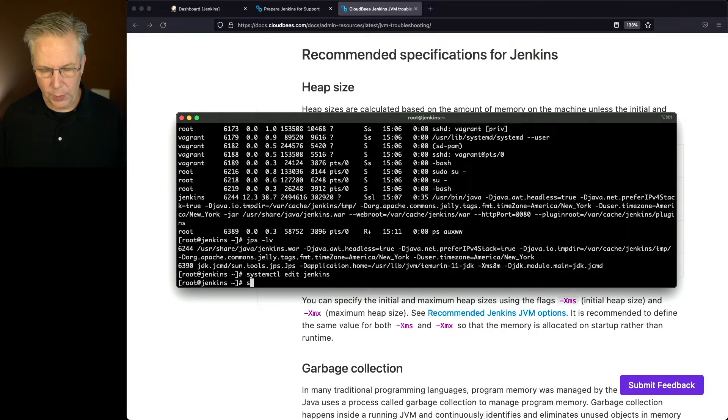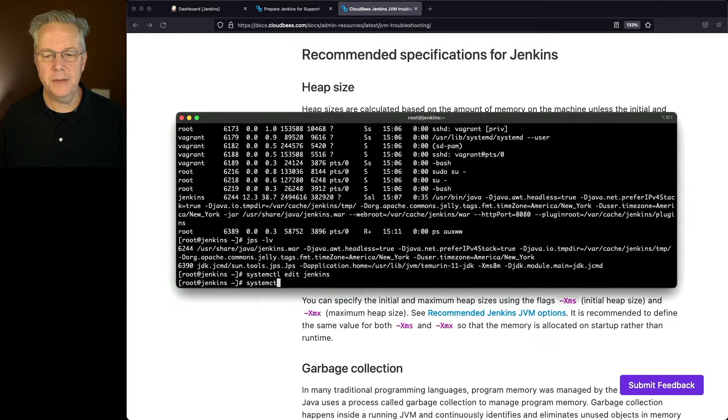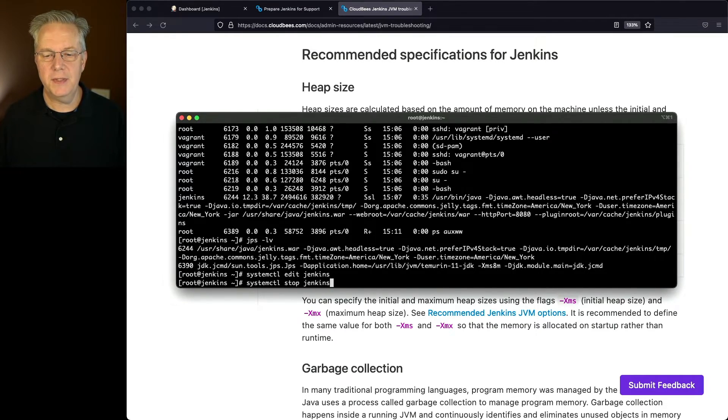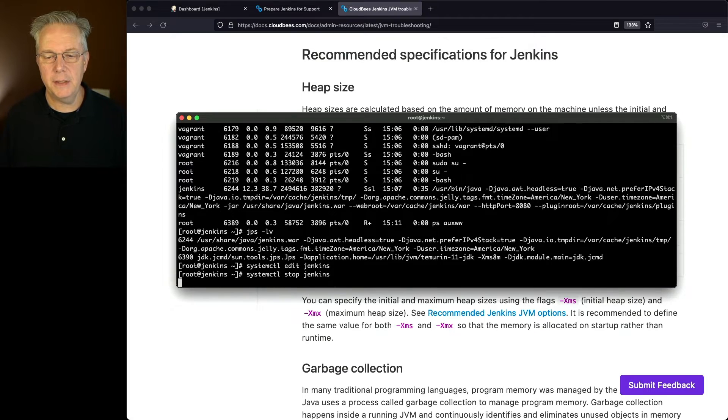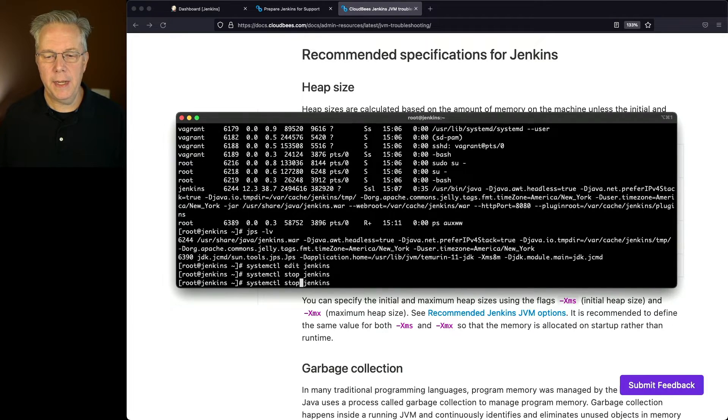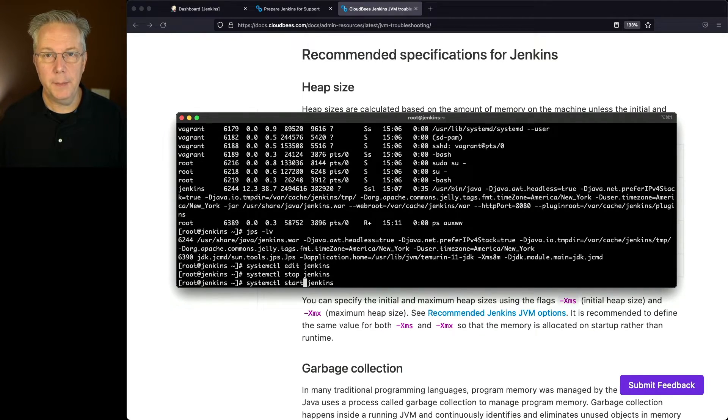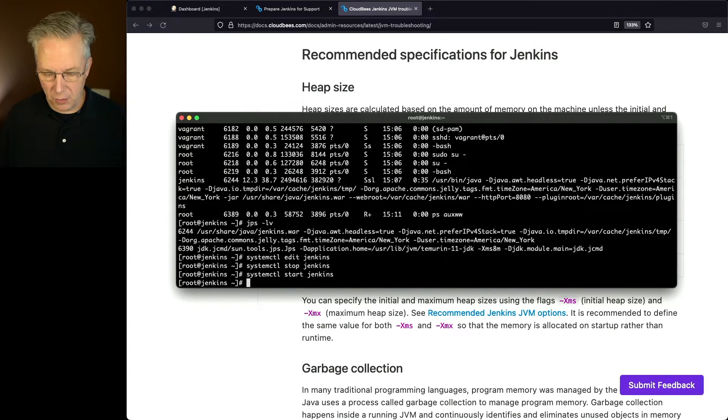Let's go ahead and stop our process now. So we'll say systemctl stop Jenkins. And now let's go ahead and start the process back up.